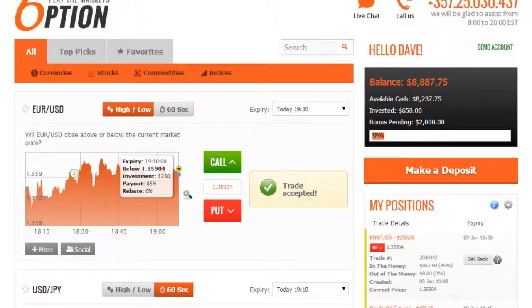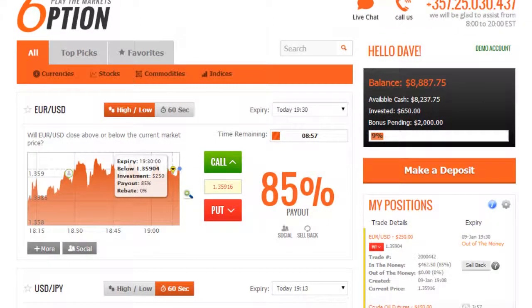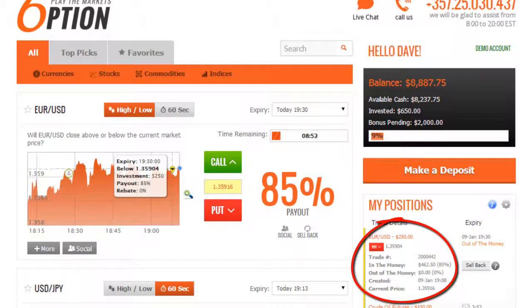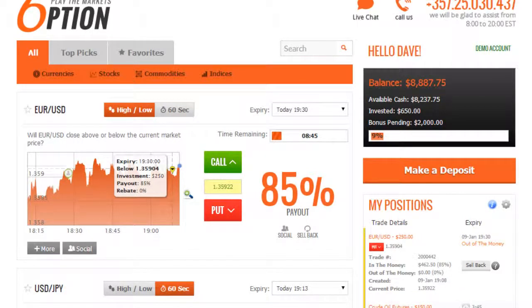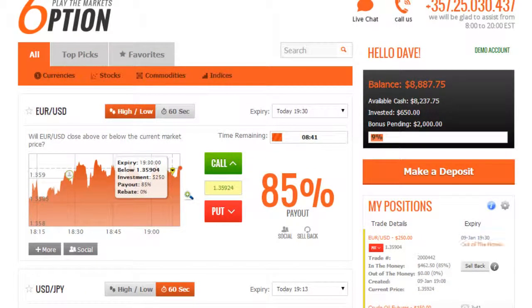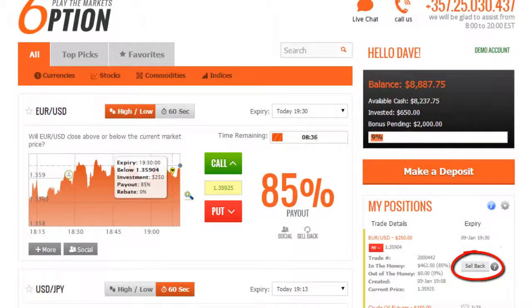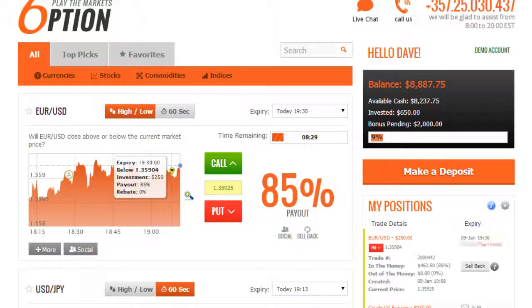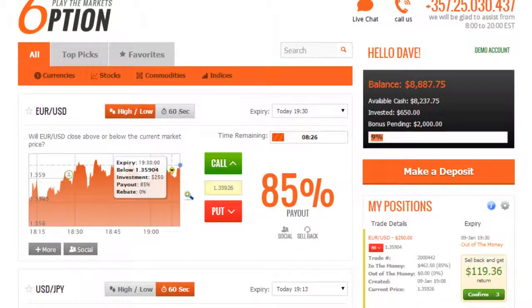The trade was accepted. In my positions, we can now see a summary of our open positions including the instrument, the direction and strike price or the current price at which we've opened the trade, the expiry time and current profit level. Some of the assets have a sellback indicator under the payout. This indicates the option to close your trade during the open trade time prior to the expiry time you have chosen. You will be shown your return by clicking on the sellback buttons and we'll have three seconds to confirm the sellback.